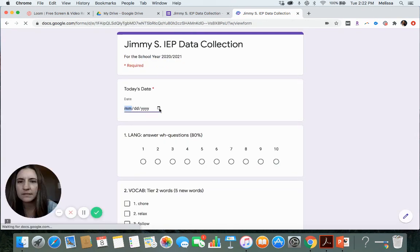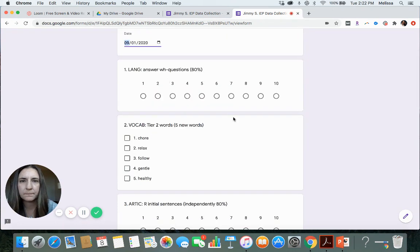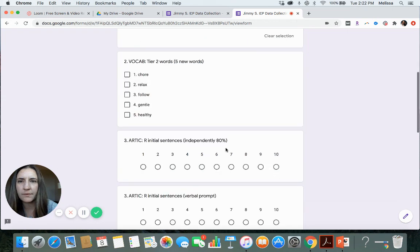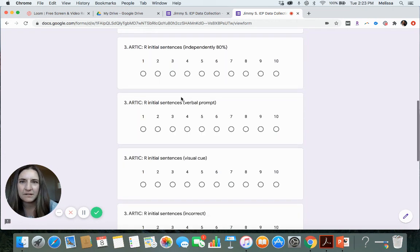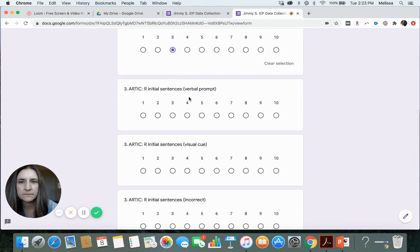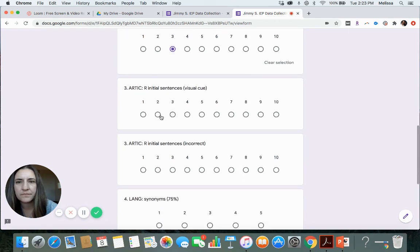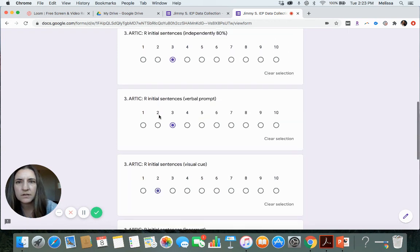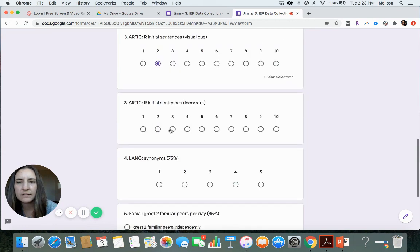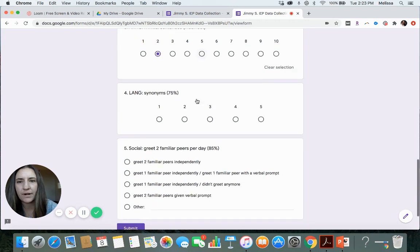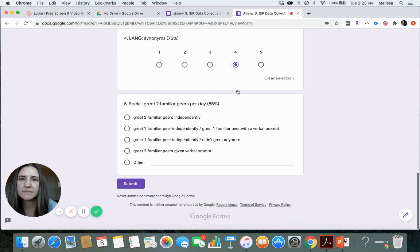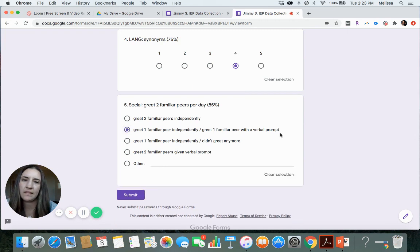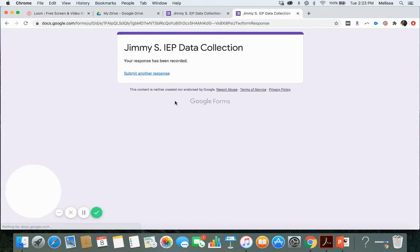Let's submit another response. So we took, let's say last Tuesday. They did a little bit better on their WH. Then we relax again. And then they got these two, but they missed follow. Let's say they got three independently. They got three with a prompt. Two with the visual. So we're at three, six, seven, eight. Let's say they got two incorrect. They did good today with the synonyms. They got four and then they did one independently and then they need the verbal prompt for the other.